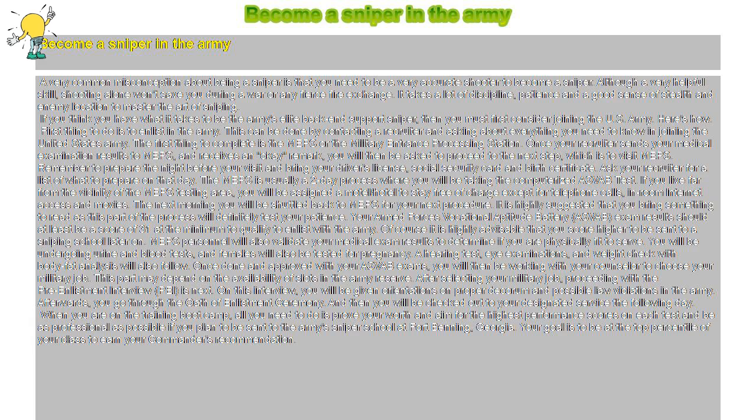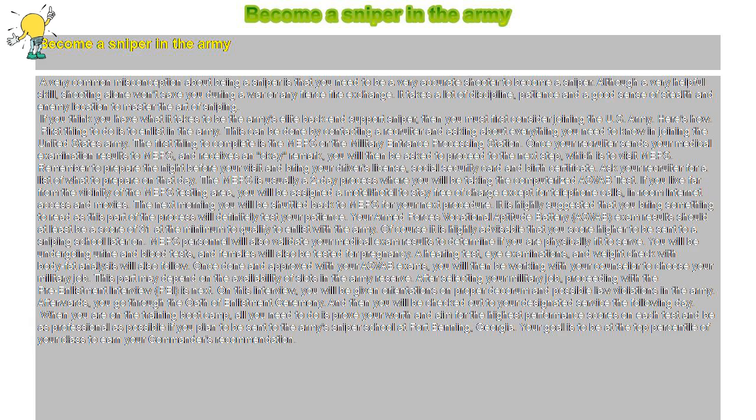If you think you have what it takes to be the Army's elite back-end support sniper, then you must first consider joining the U.S. Army. Here's how. First thing to do is to enlist in the Army. This can be done by contacting a recruiter and asking about everything you need to know in joining the United States Army.